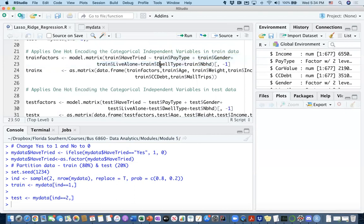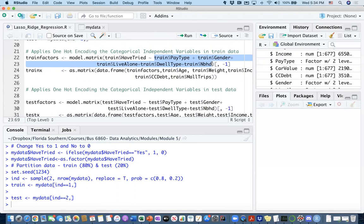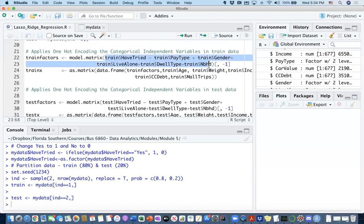I handpicked pay type, gender, live alone, dwell type, and neighborhood because those are my only categorical information in my dataset. I'm entering this in model.matrix, which is going to create one hot encoding. It's going to make these independent variables go through that process and recreate the columns that I require.